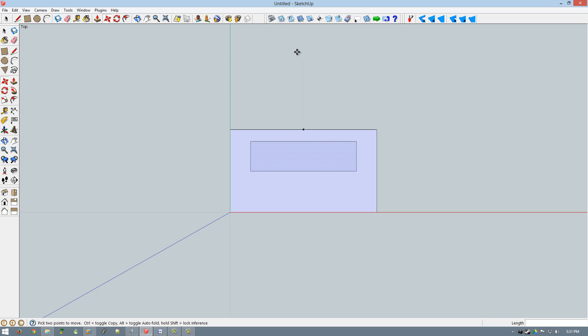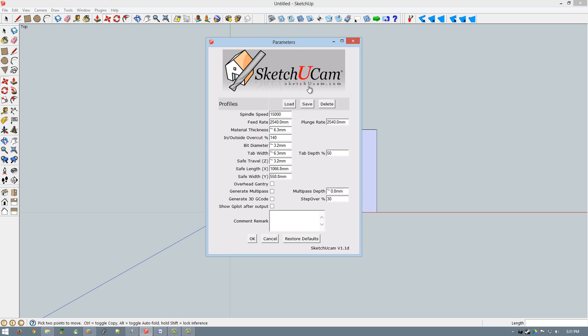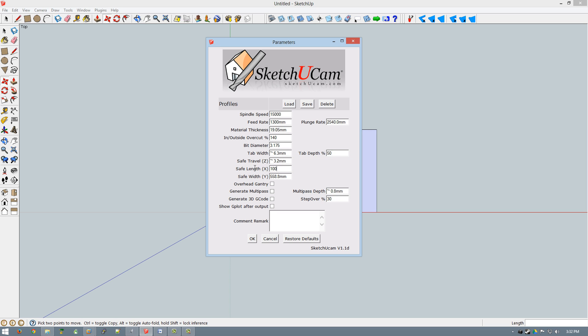The next thing we're going to do is actually set up SketchUCam. We go to the parameters tab, or window, and we look at everything. The feed rate, I'm going to set to 1,300. Material thickness, obviously, we're going to want it three-quarter inch, so 19.05 millimeters. Dimension is going to be 100 millimeters by 100 millimeters work.